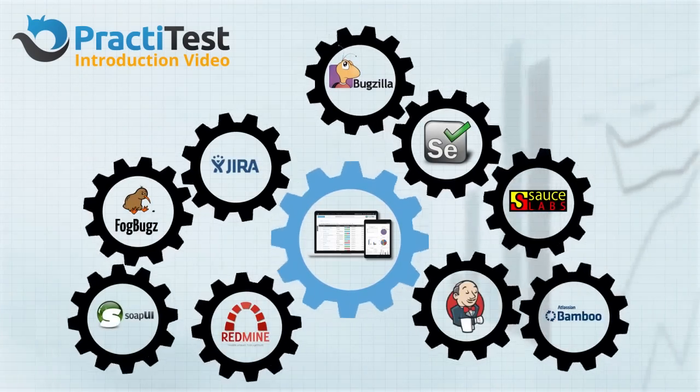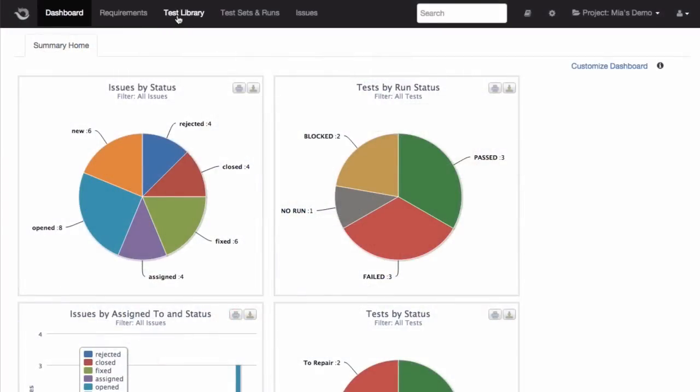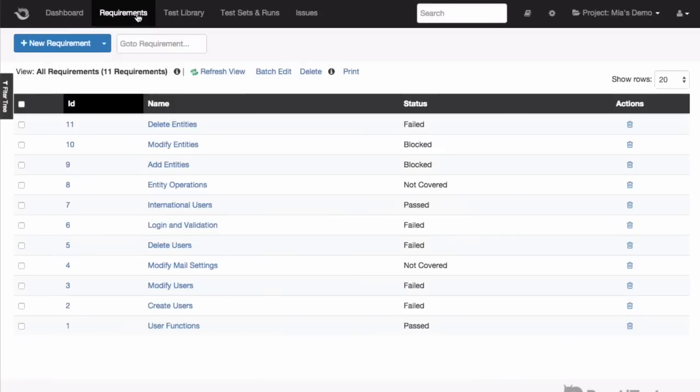Let's take a look at the modules that help you manage your process. We'll start with the Requirements module, where you can manage either requirements or user stories.